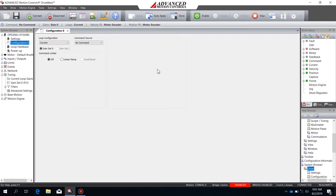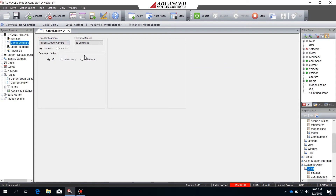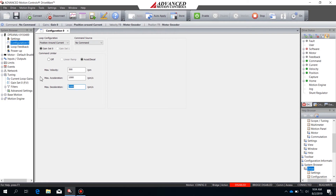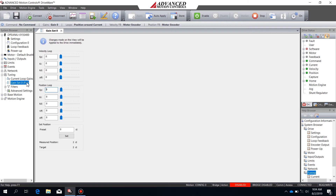Before getting started with position around current tuning, I want to mention a couple things about this mode. It's generally not recommended unless you don't have velocity feedback — for example, when you have an analog position feedback on a brushed motor. In those cases you would not have velocity feedback and would be required to operate in position around current mode. When configuring for this mode, you'll again start in configuration zero, set the loop configuration to position around current, and set the command limiter a little softer so you're not tuning to as aggressive a profile.